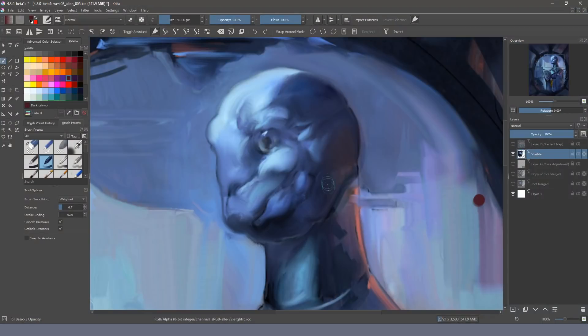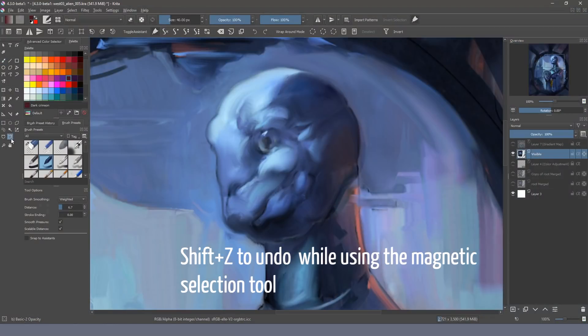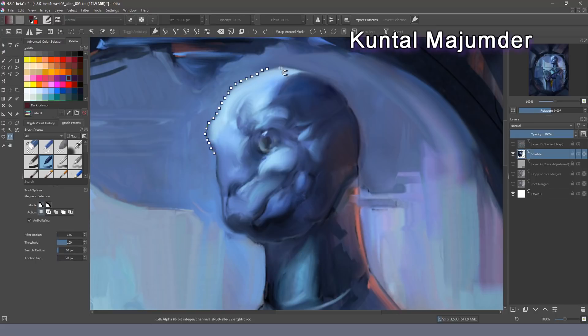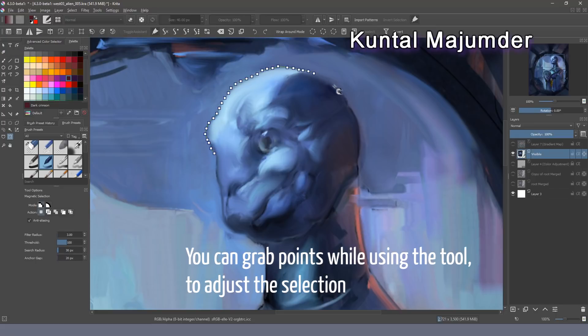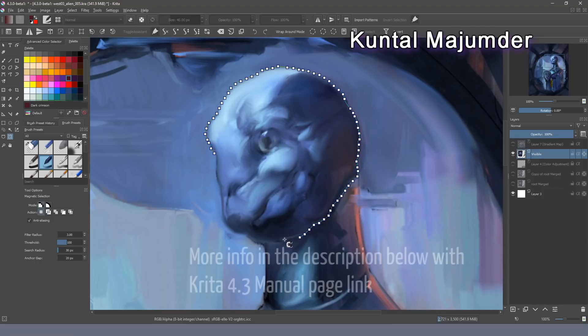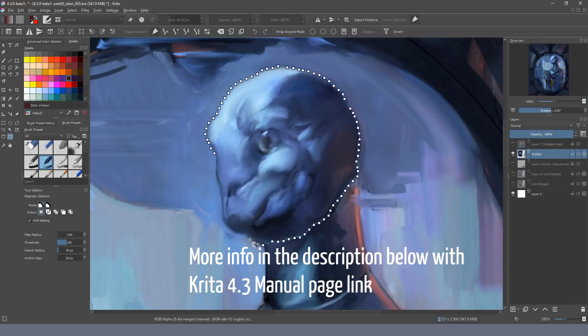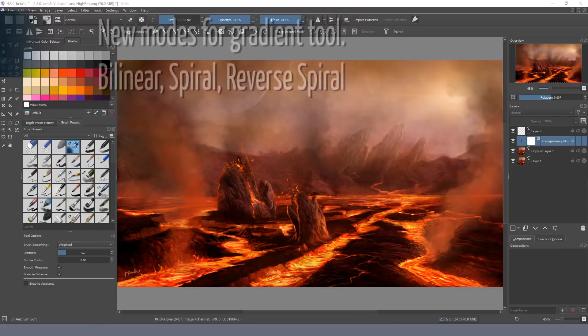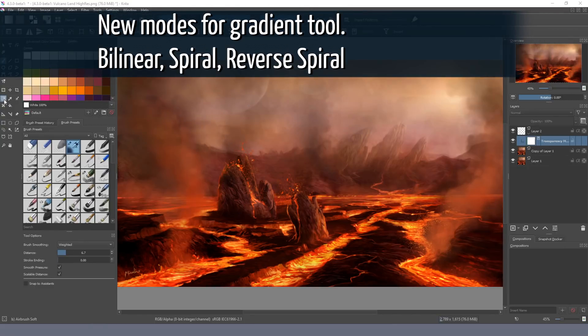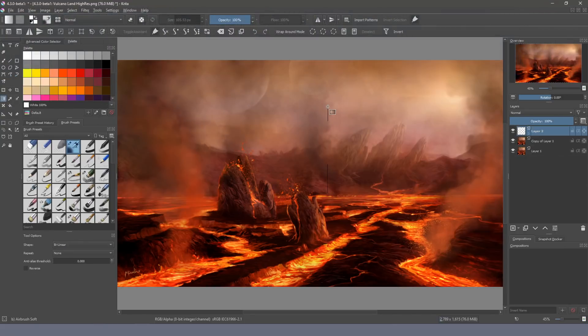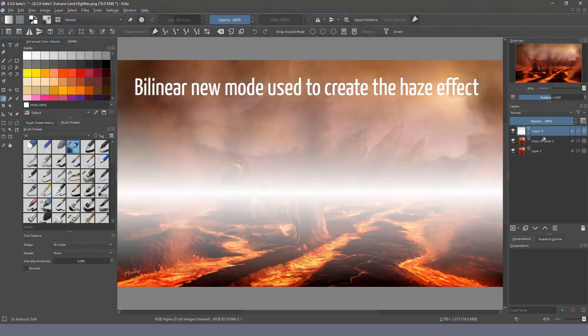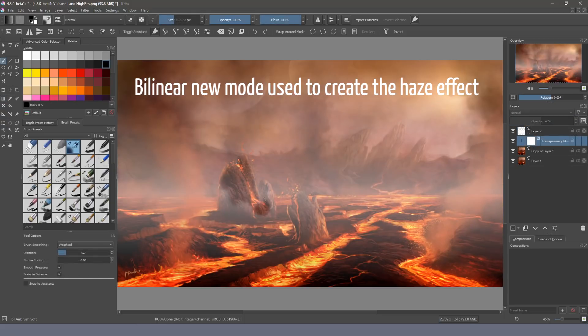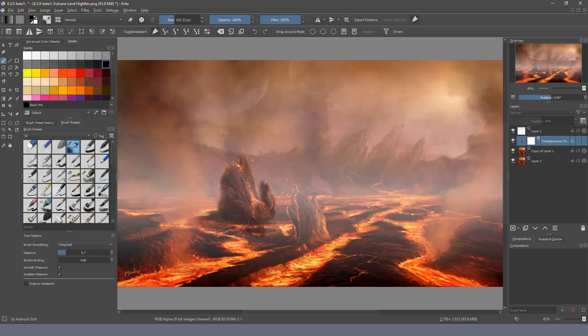Tools. Magnetic selection tool. Selections are really important and Krita is working hard in them too. We have improvements that can help us to go faster with complex selections thanks to Kuntal Mahumdar. When we need to follow an edge to use it as selection we can use the magnetic selection tool.